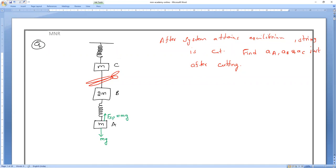For the spring below: FSP equals MG acting away from the body. The weight of the 2M body is 2MG downward. Here the tension T in the string equals 2MG plus MG, which equals 3MG. Below that, the tension is also 3MG.